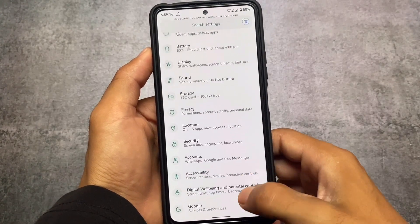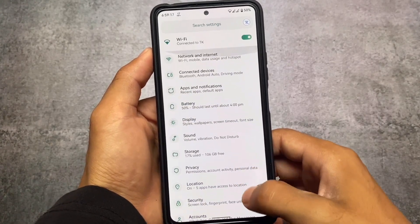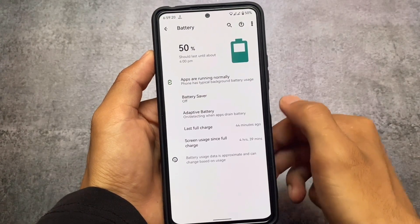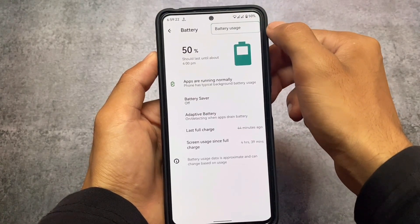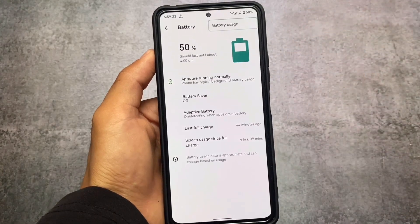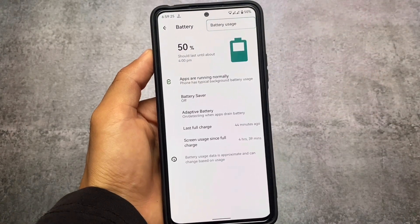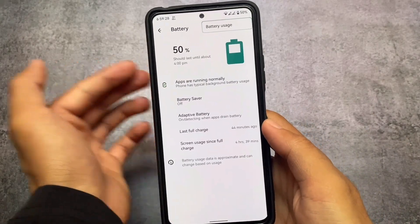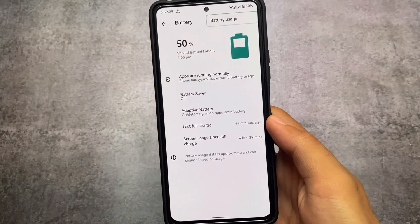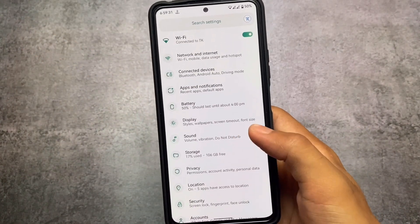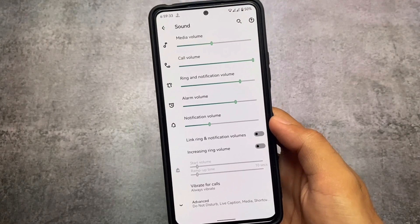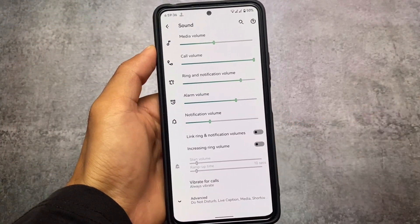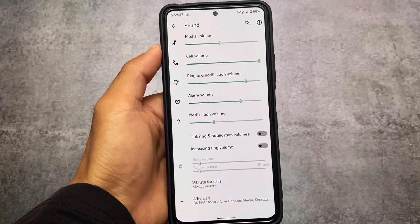Moving on to other options, if I go to the Battery section and click the three dots, you can see gradients everywhere — like the battery usage box where the text is written. This looks quite good, and it's all because of this theme. The progress bar sliders are also looking quite good.